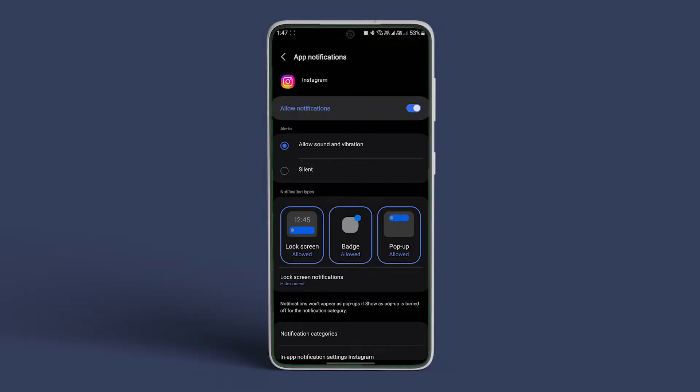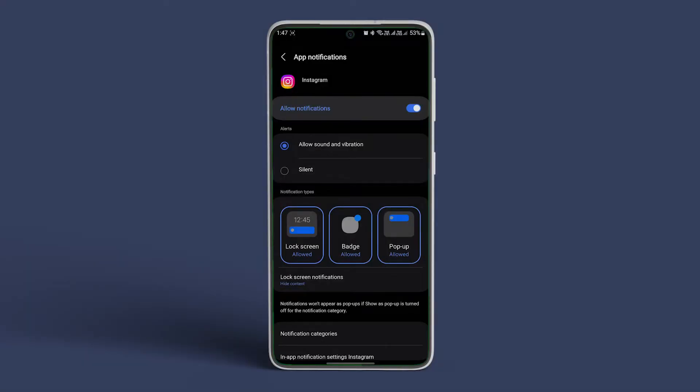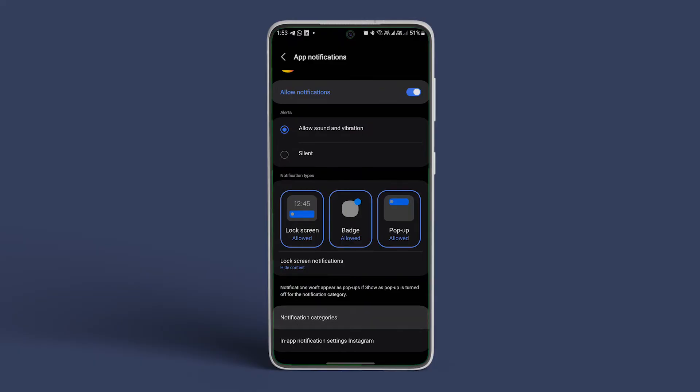You will be redirected to the settings page. From here, choose the notification type of your choice and you can change multiple options for notifications here. We are choosing Instagram Direct for demonstration.